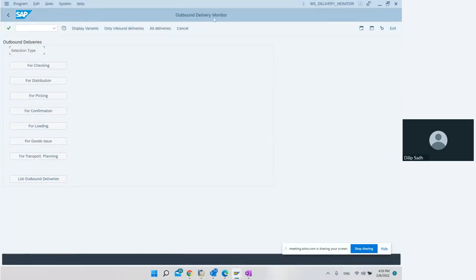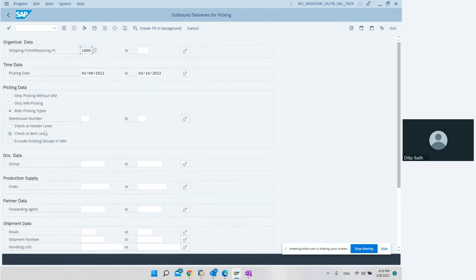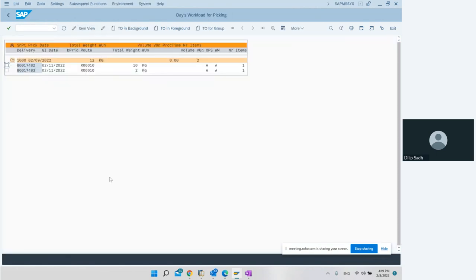In the outbound delivery monitor we go to picking. I enter my shipping point and the date range and hit execute. Picking type can be with WM or without WM - we say we want both. We want item-level information so we can see more details. When we execute, we see the two deliveries: delivery number 1482 and delivery number 1483, with route, quantity 10 pieces, etc.